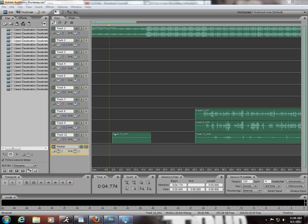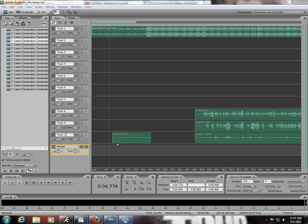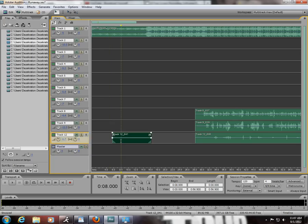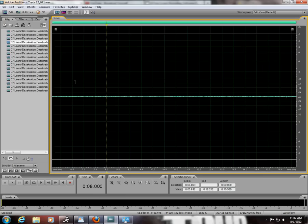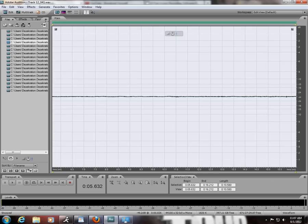The first thing you want to do with any track is record a 10-second silence. That's 10 seconds where you're doing absolutely nothing - don't touch the mic, don't tap your foot, don't do anything. That'll make your noise reduction profile.